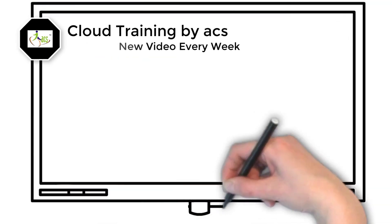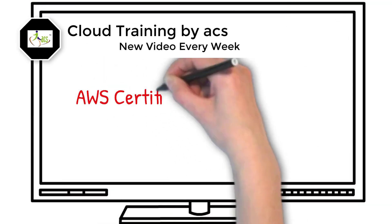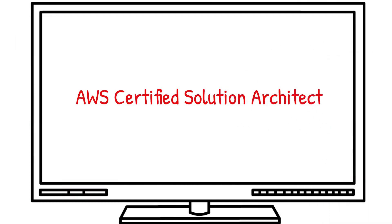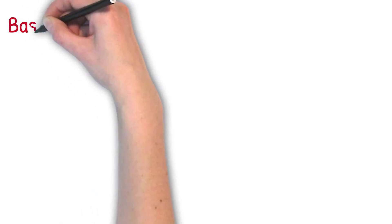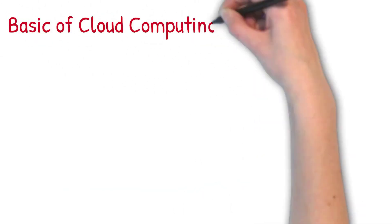Hello students. Welcome to our first session of AWS Certified Solution Architect videos. In our today's lecture, we will talk about these topics.